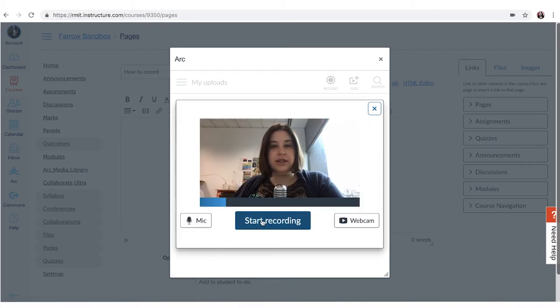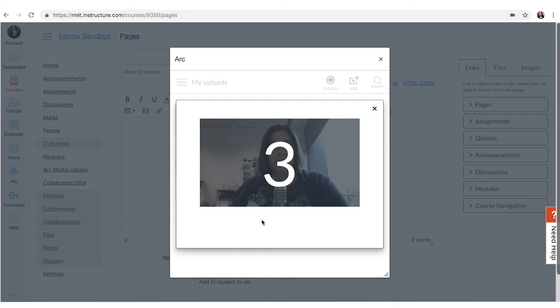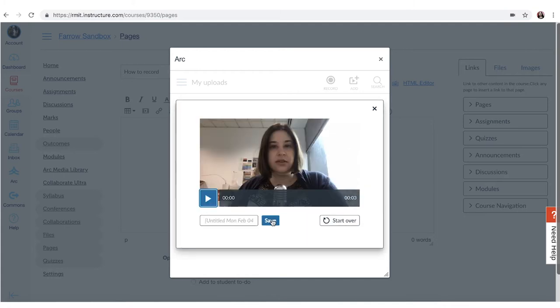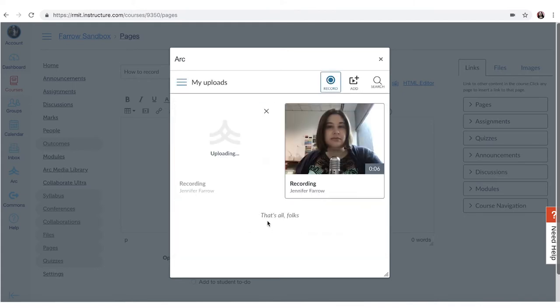So then you can start recording and it'll give you another countdown and when you're ready just click finish. And you can give that another name and click save.